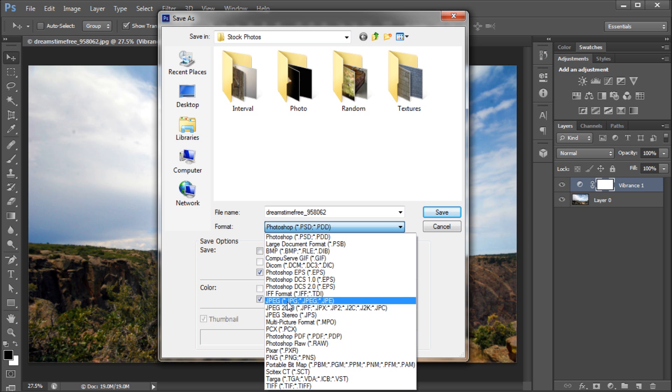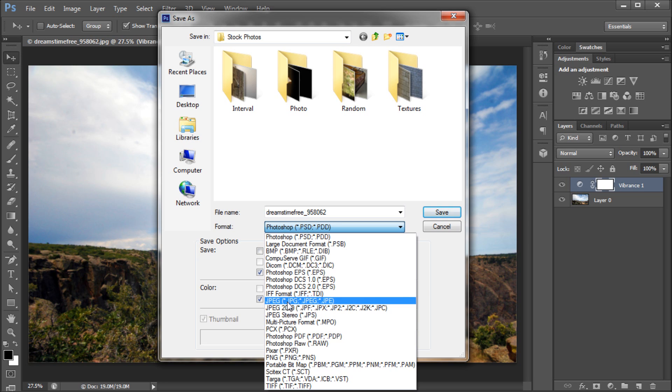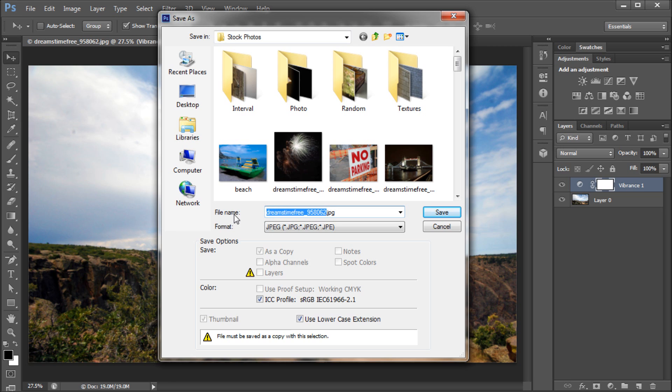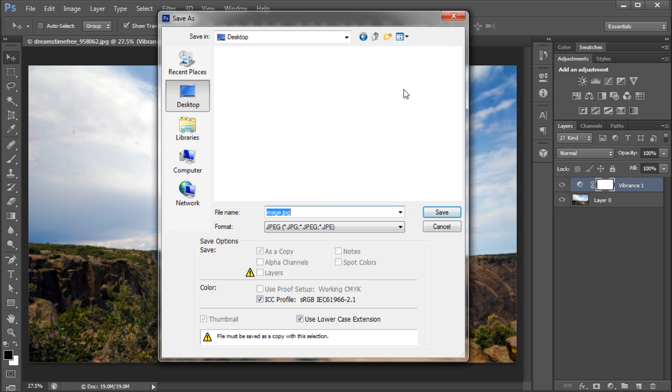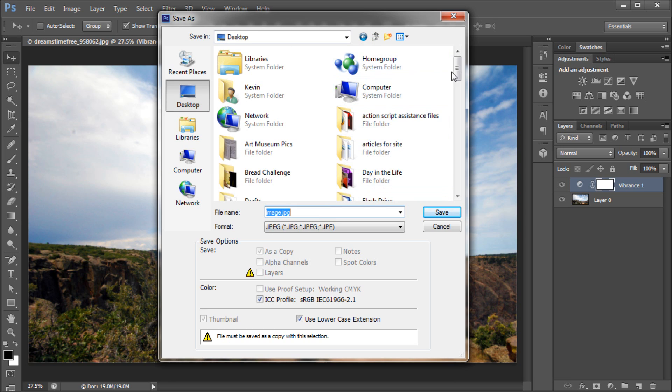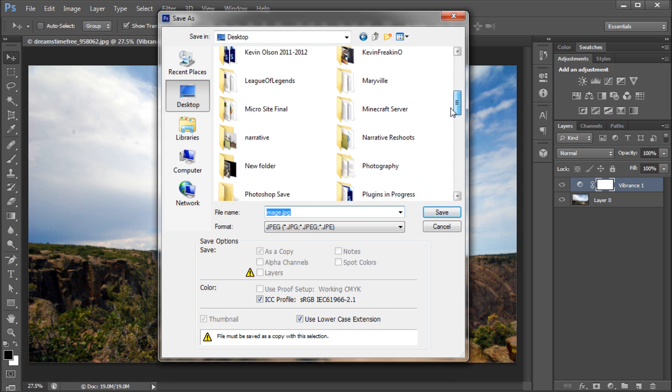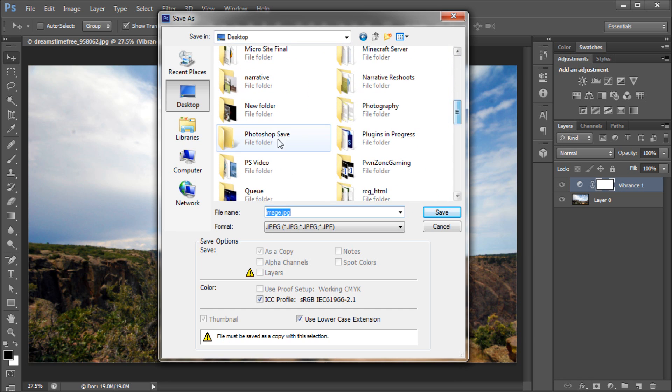I'm going to select JPEG for my image. I'm going to give it a name of image here, and then I'm going to select a location on my desktop to save this image.